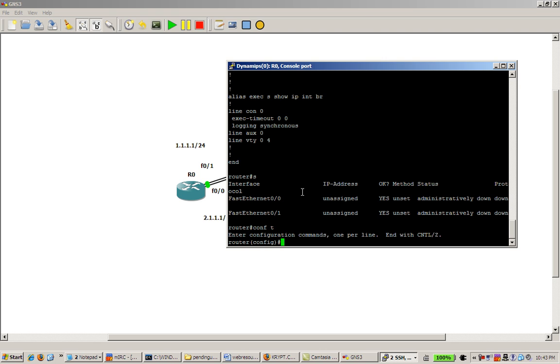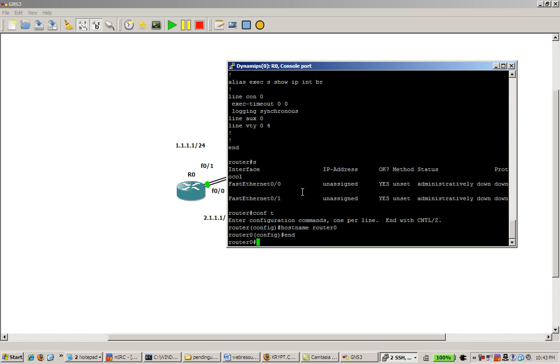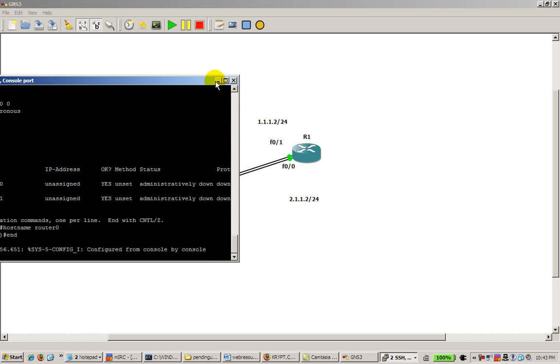So this router, just the regular router hostname, probably want to change that still. So router zero, let's say. But that's pretty much it. Okay, so router zero is set up, except for the interfaces.